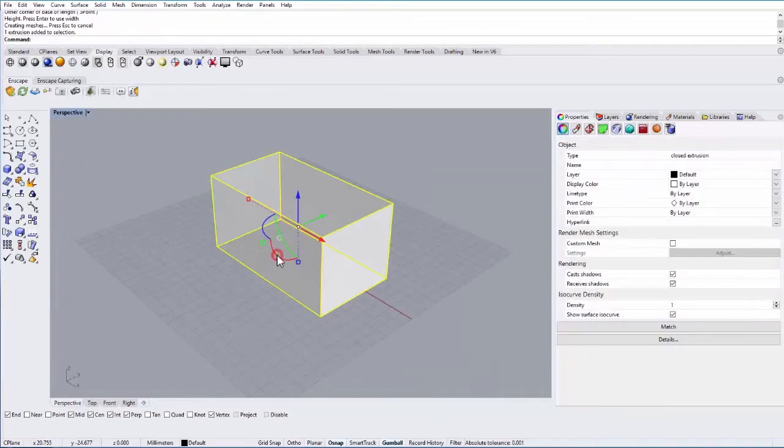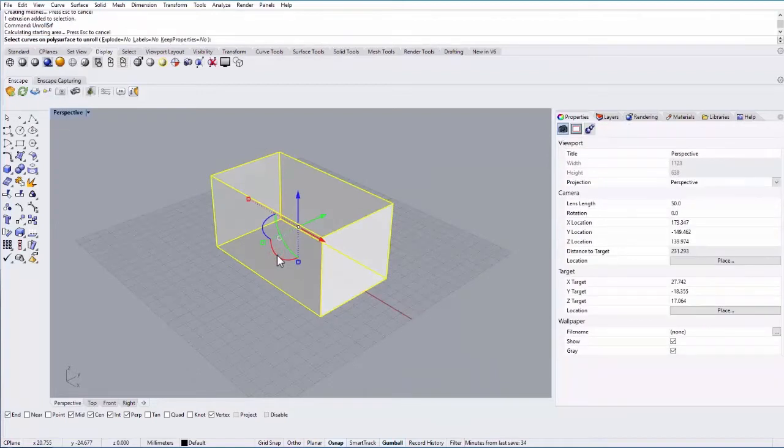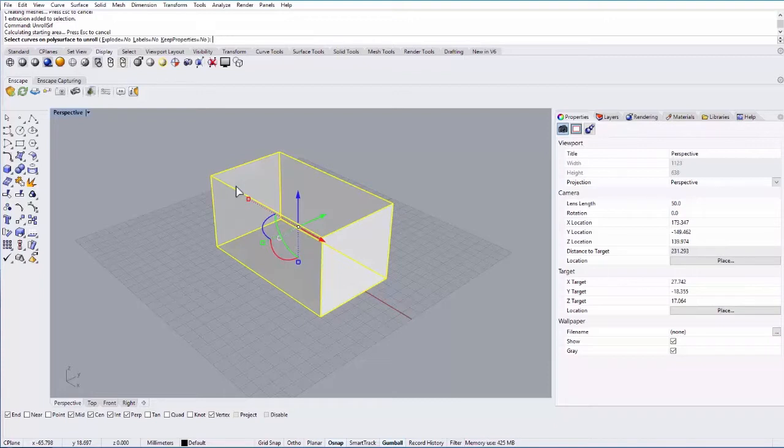The unroll command, you just select an object, type in unroll, and it will unroll that three-dimensional object into a two-dimensional flat object.